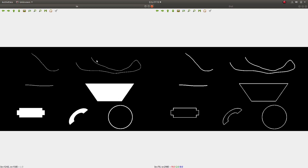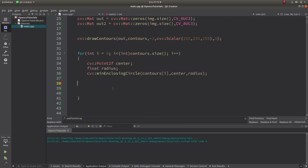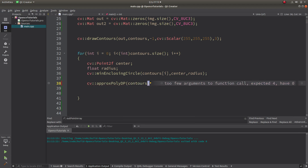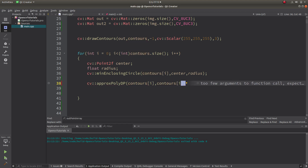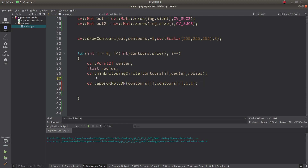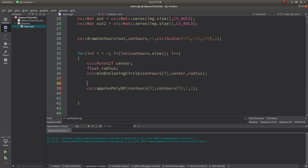Inside this for loop I'm checking each contour, so I can directly call the approxPolyDP function. We give the contours as input, and we can also output to the same array — we can manipulate it in place. For the double epsilon, which is the accuracy, we can start with 1, and for 'closed' we can also start with 1, to see the difference.